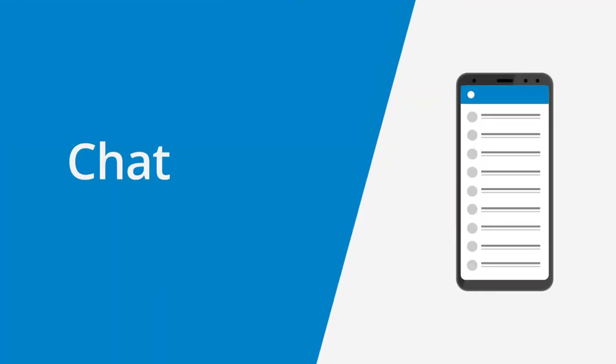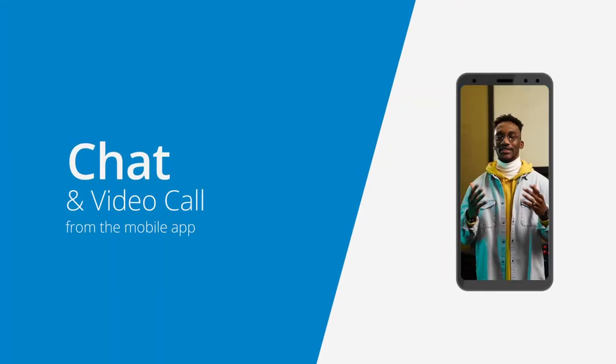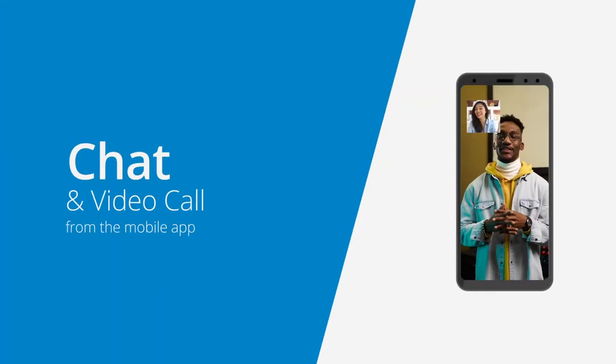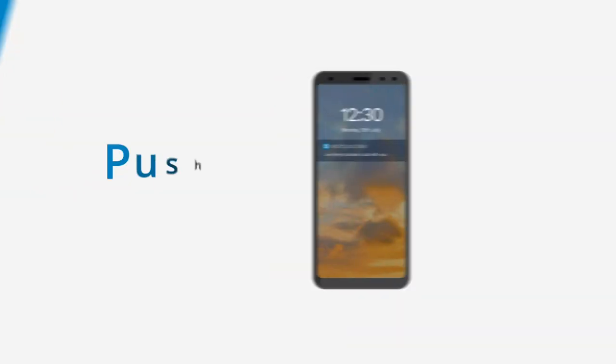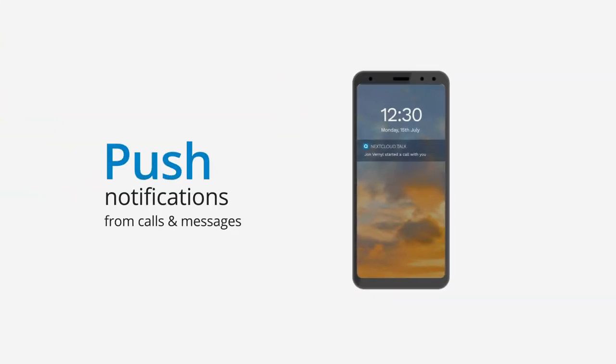You can also chat and do video calling with the native mobile apps. You will get push notifications anytime you get a call or a chat message. Like this one here.